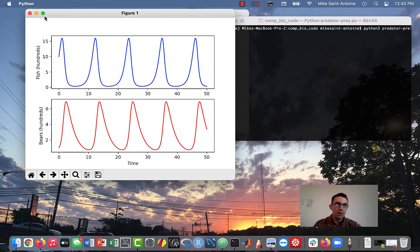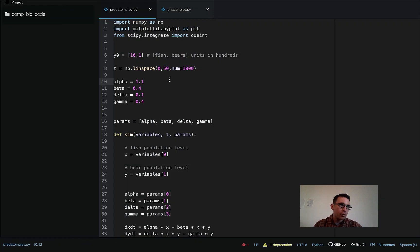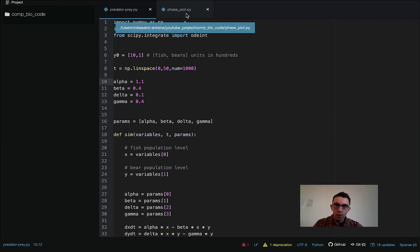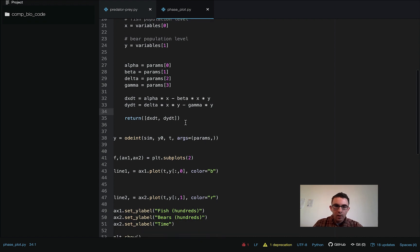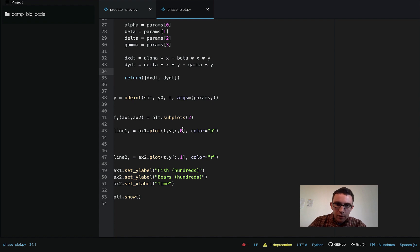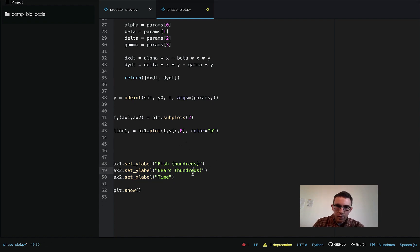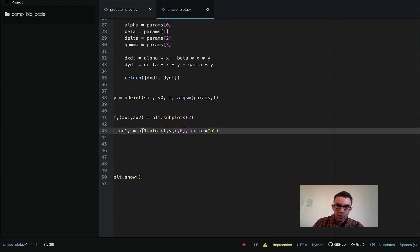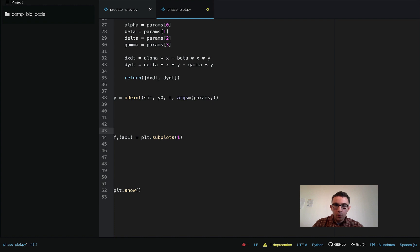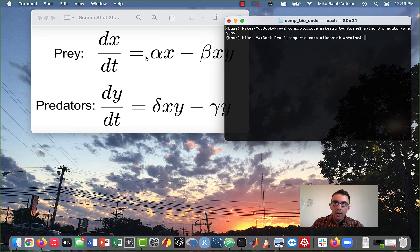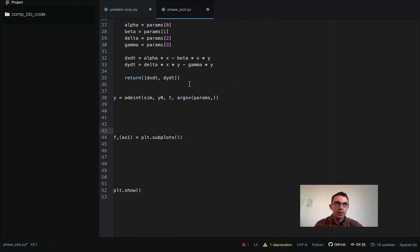So that's where we left off in my previous Python video on this model. I'm copying and pasting all that code into the new file and I'll show you how to make this phase-based plot. The first thing I'm going to do is edit the code — we're only using one subplot this time. I'll show you how to vary the alpha parameter and plot the phase-based plots for a couple of different values of alpha.